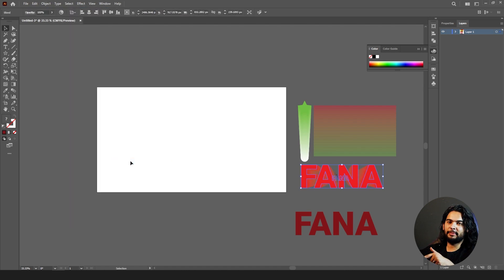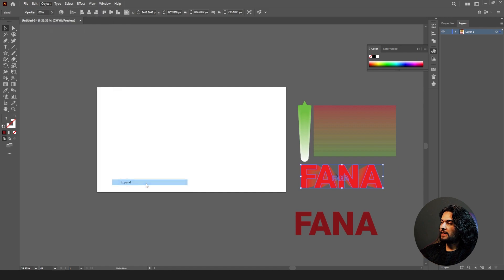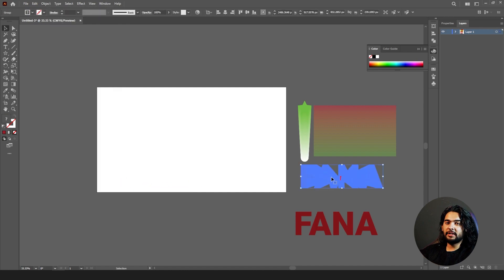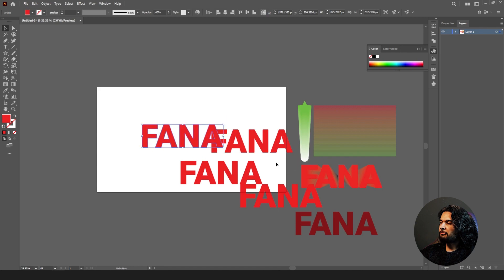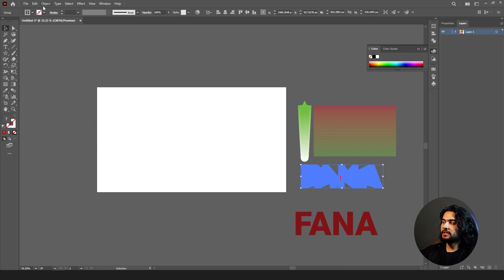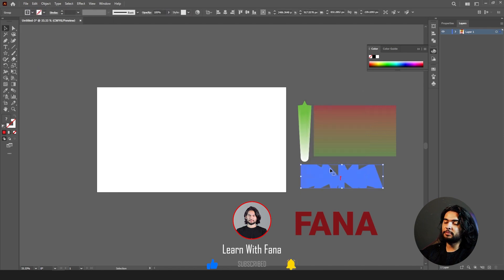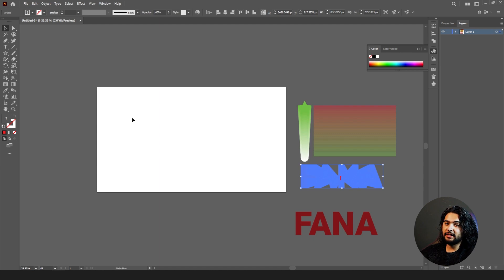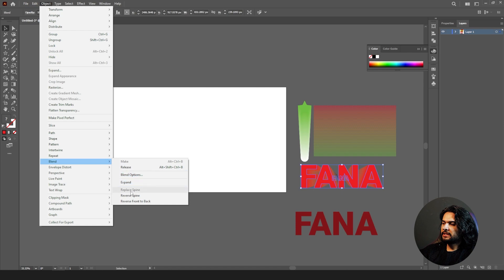If you go back to Object > Blend > Make Blend, it will be blended again. In the options we talked about, you can set steps or smooth. When you expand it, it will no longer be editable. Right-click on it and ungroup — all the layers will be separated into different layers. Expand is also available for any object, not just blend. If you have 3D appearances or strokes, you can expand those too.